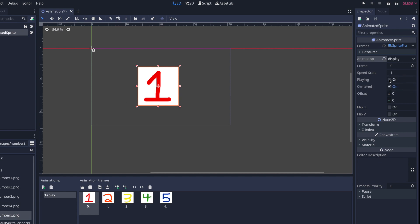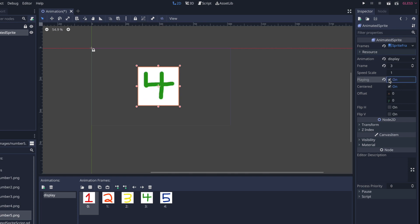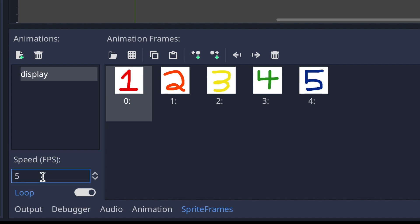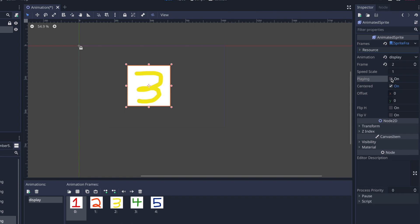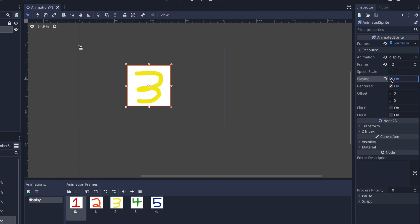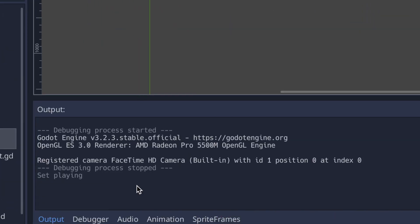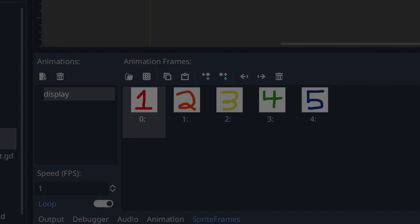Checking the playing property to true, you can see it runs on screen — but it's running really fast because the speed in the bottom left of the Sprite Frames tab is set to five frames per second. If we change it to one frame per second you can see the frames change once per second. On top of speed, you can also toggle whether the animation loops through the loop toggle switch.